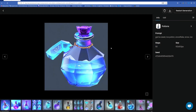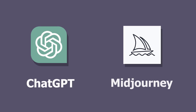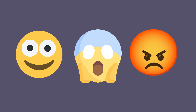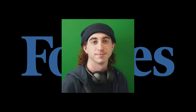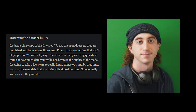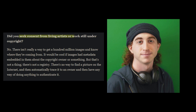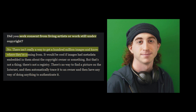I'm sure you've all heard of tools like ChatGPT and Midjourney shaking up the world. For those of you confused why some people are excited, some scared, and some angry with these art generators, let's refer to an interview Forbes conducted with Midjourney founder David Holtz. When asked how the dataset was built, Holtz said they conducted a big scrape of the internet — we weren't picky. When asked whether they sought consent from artists or from work still under copyright, the answer was no: there isn't really a way to get 100 million images and know where they're coming from.